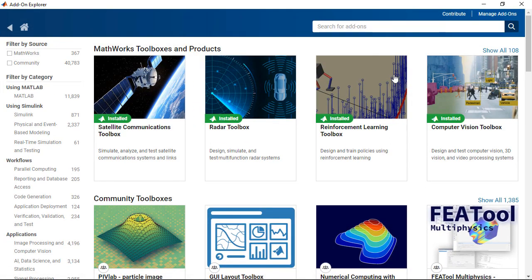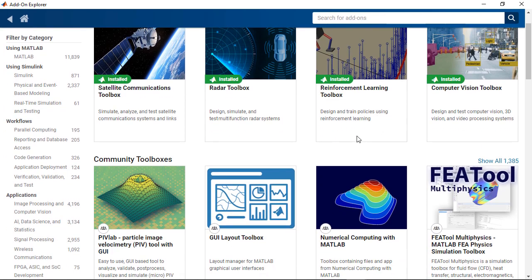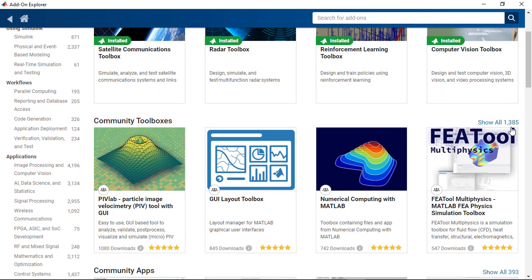And in the add-on explorer, which is this interface that you see now, you get access to MathWorks toolboxes and products, but also you get access to toolboxes that are authored by the community. In fact, there are over 1,300 of them, as you see here.